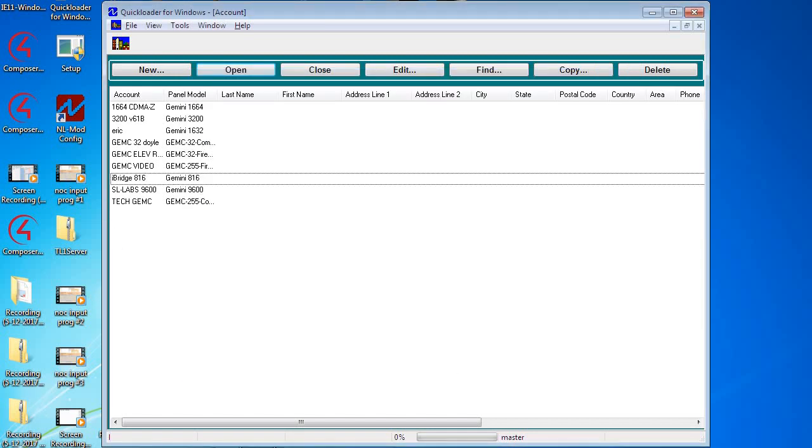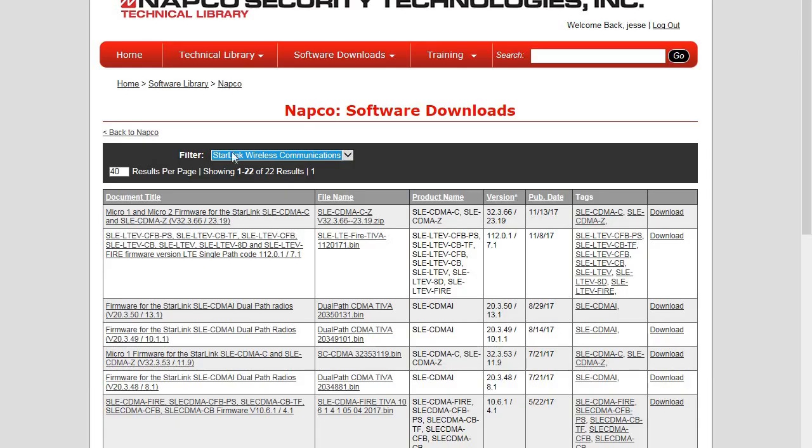Next we would need to go to the Napco technical library in the Napco software and firmware download section. We can filter it by Starlink Wireless Communications and then we would see all the available firmware files for Starlink.